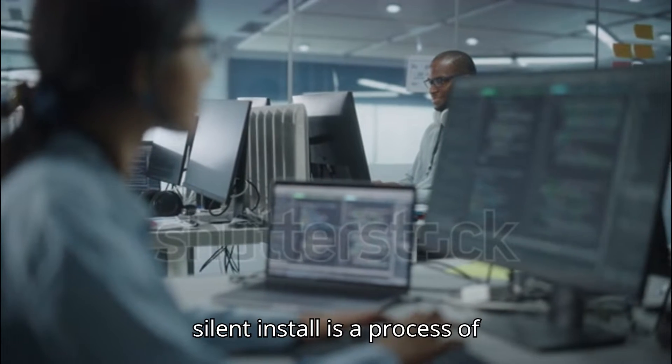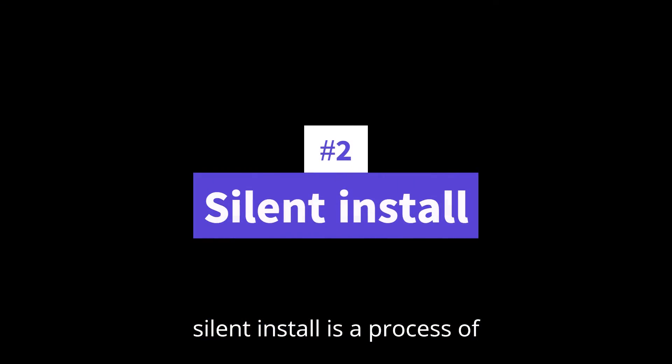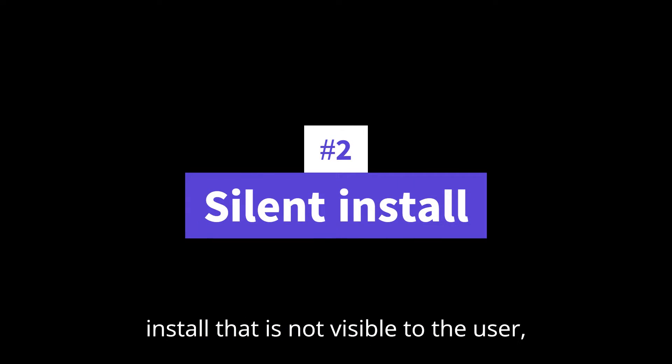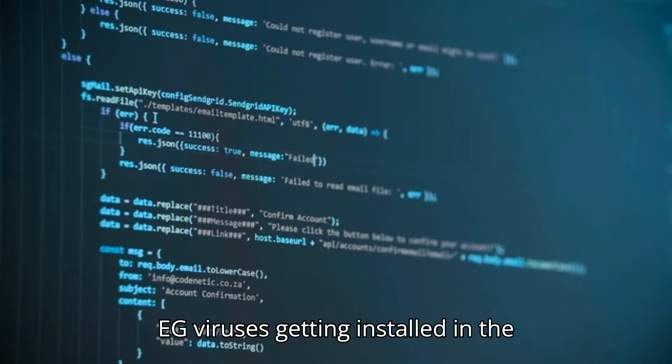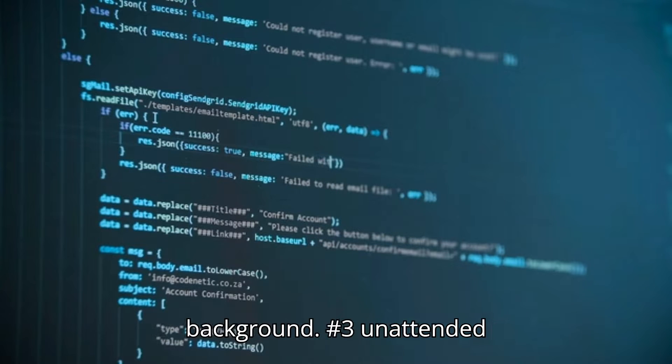Number two, silent install, is a process of install that is not visible to the user, e.g., viruses getting installed in the background.